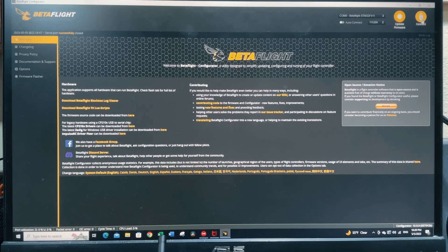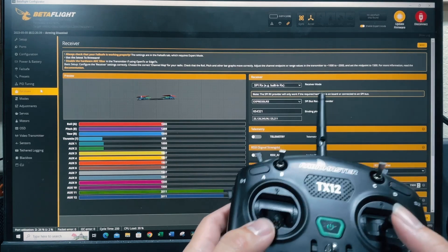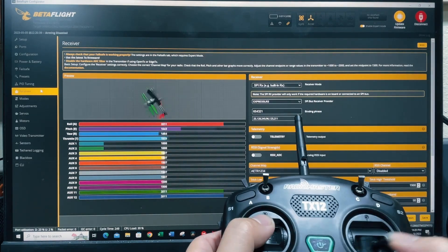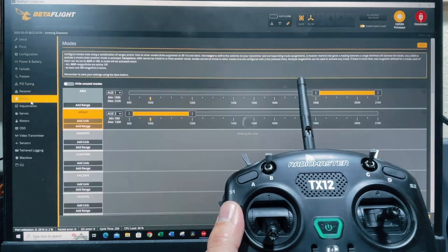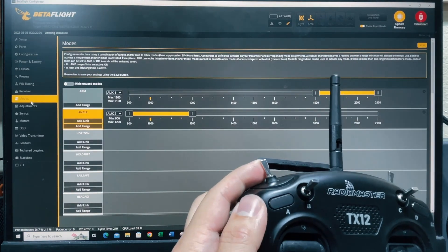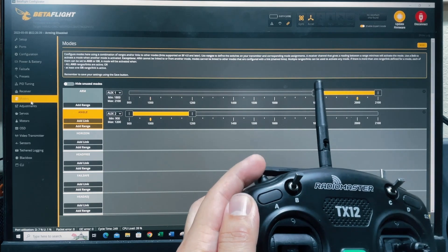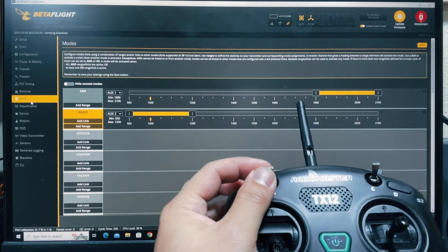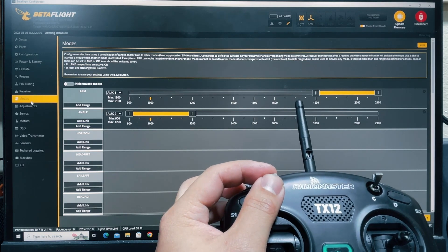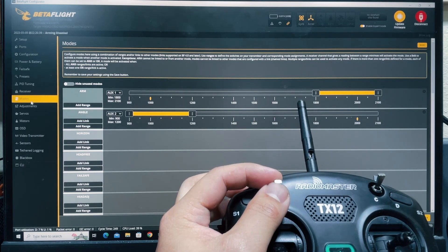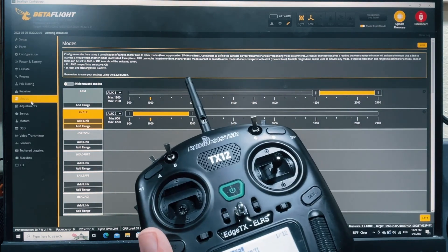Let's connect to Betaflight and go to the receiver tab. You can see that the throttle and everything is working as usual on the new model. Let's go to 'Modes' to make sure the switches are working. If I flip the arm switch, you can see it's actually working — you see the yellow dot. The mode switch is also working. We have basically three functions; we just need to set up horizon and the other modes for this drone. This is a successful mode setup.